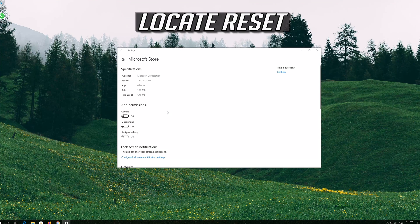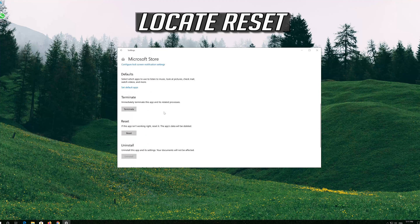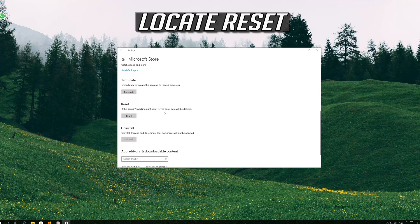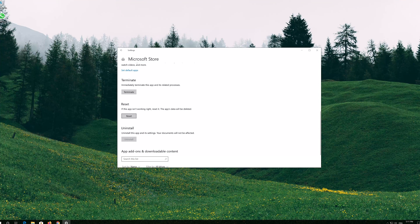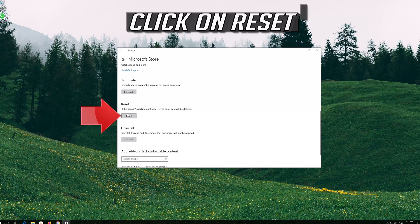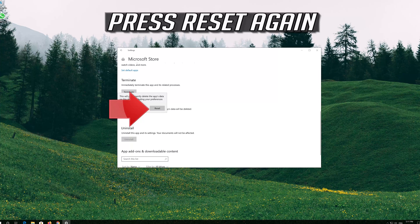Locate Reset. Click on Reset. Press Reset again.